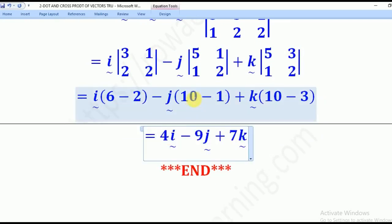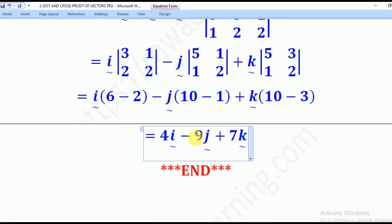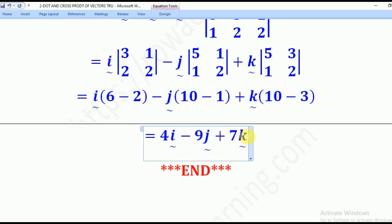So: 6 minus 2 = 4 for I; 10 minus 1 = 9, but with the minus sign gives -9 for J; and 10 minus 3 = 7 for K. Therefore vector C, perpendicular to both A and B, is (4, -9, 7).